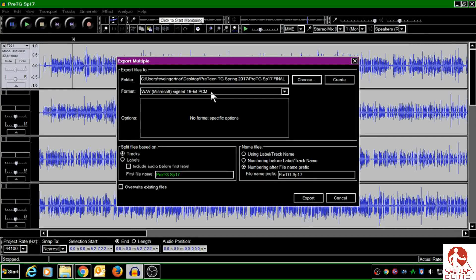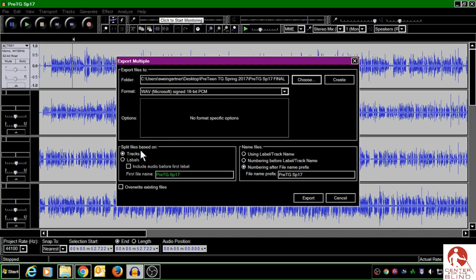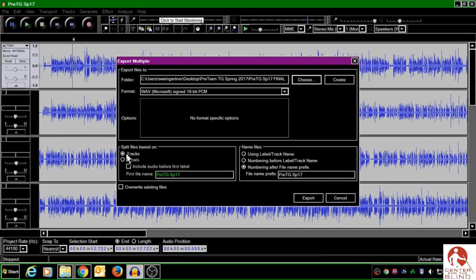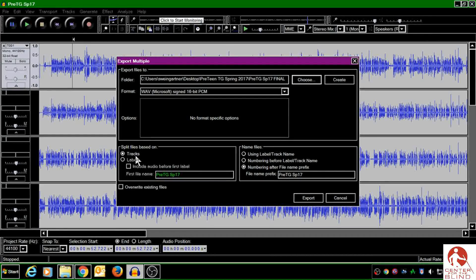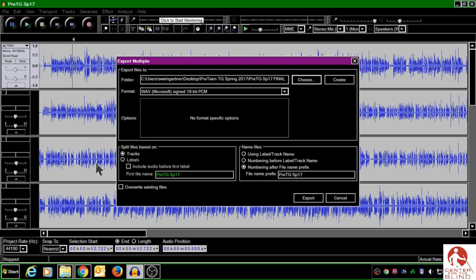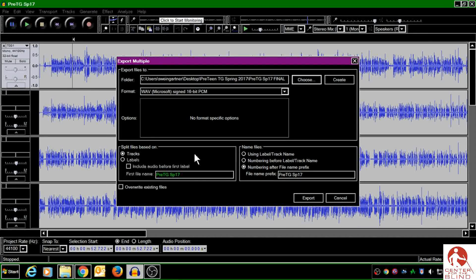And then if you come down here to the bottom left section, you want to split files based on tracks. That means that each track you have over here will turn out being a separate file, and that's exactly what we want, so that's good.